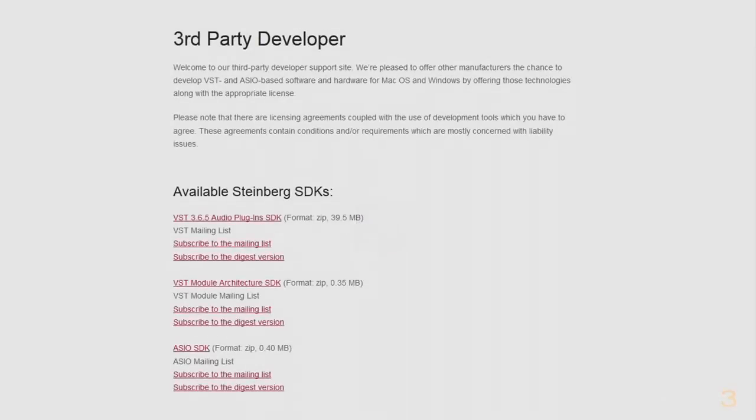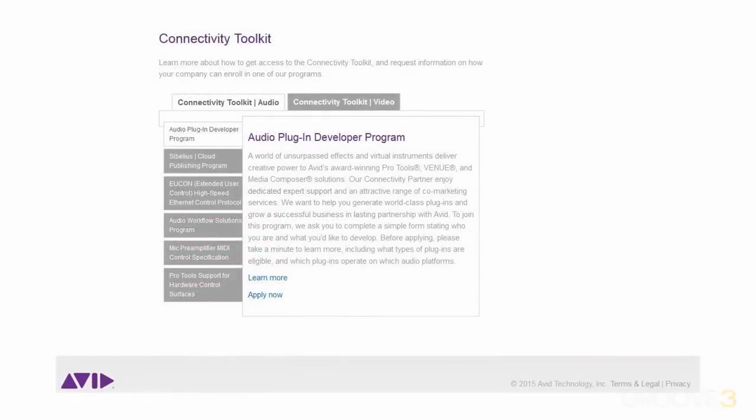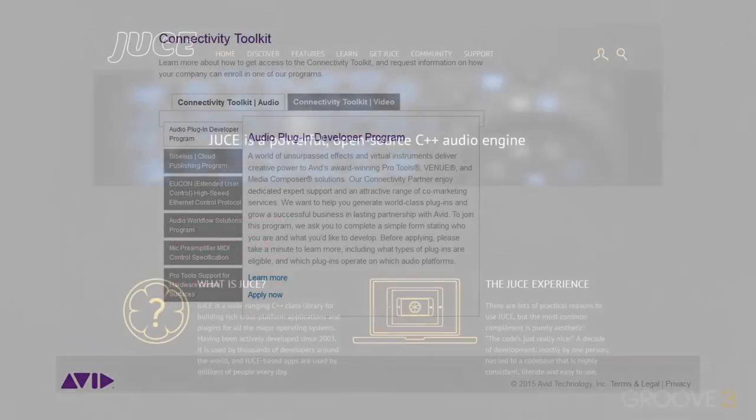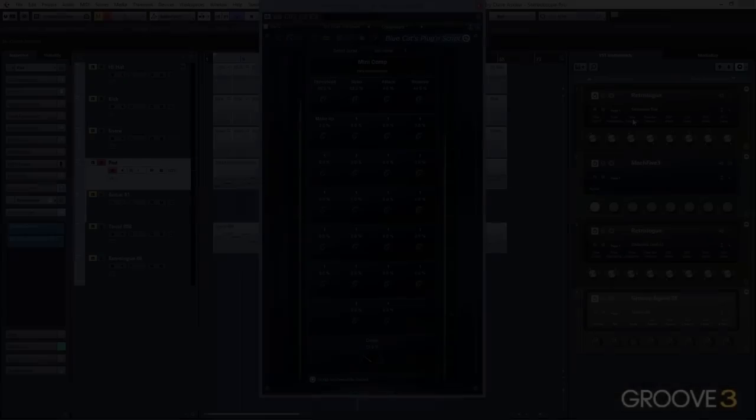It's VST, DirectX, Audio Units, RTAS, and AAX compatible, so you don't have to worry about having to adapt to all of the different SDKs and APIs in order to test out code. Instead, you can focus spending your time creating new ideas.